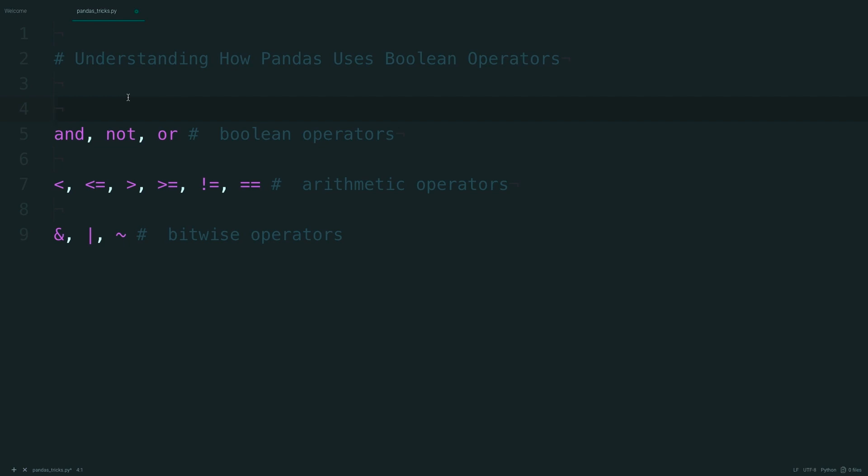Pandas can be a little tricky when filtering, so in this video you're going to learn how Pandas uses boolean operators.